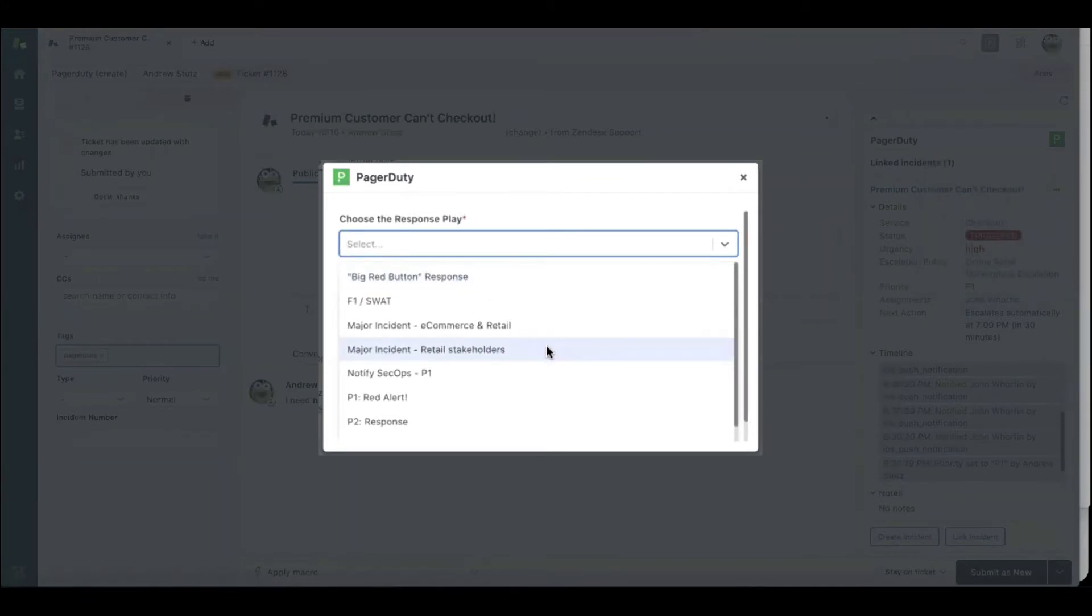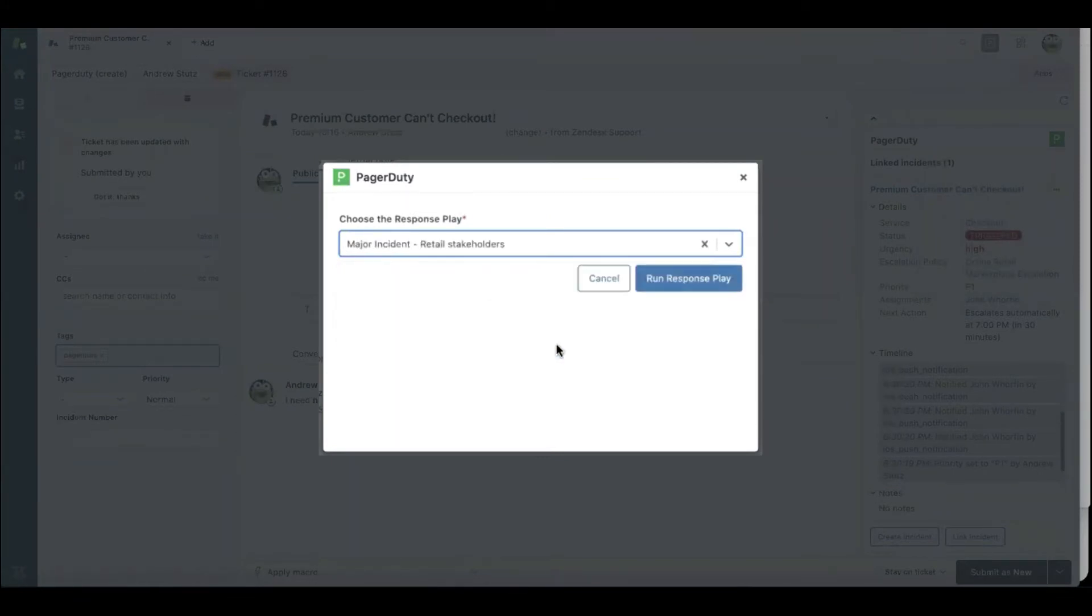This response play is going to help automate the mundane workflows of having to keep all the right stakeholders up to date on what's going on with this escalated incident with the click of a button.